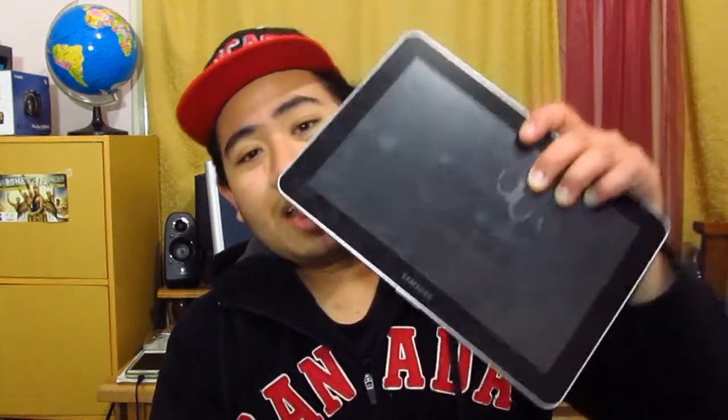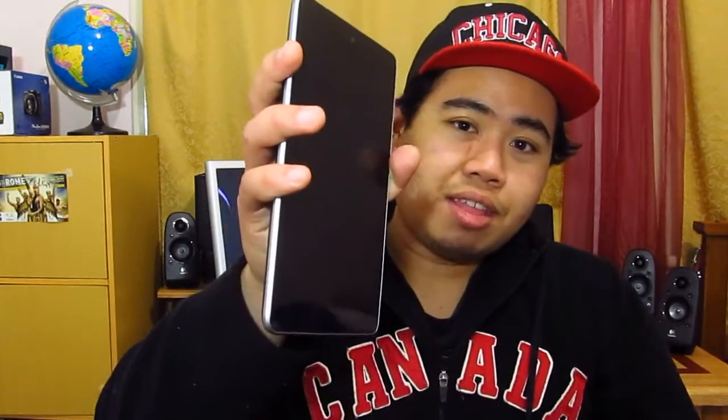Hey guys, what's going on? Welcome to my another video. In this video we'll be doing a benchmark test between the Samsung Galaxy Tab 10.1 running on Gingerbread as well as the Nexus 7 tablet which is running the very latest version of Android, which is Jellybean.